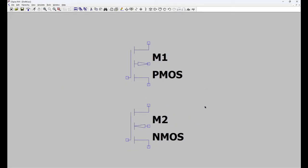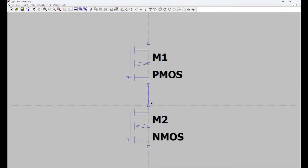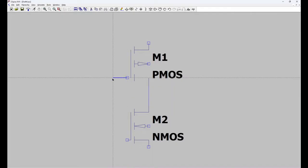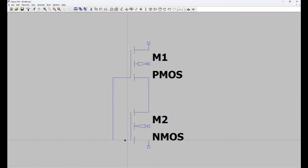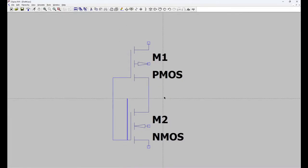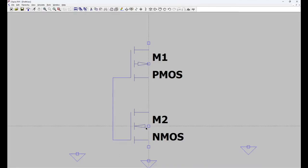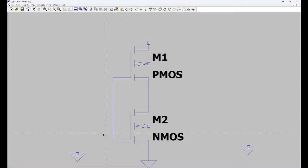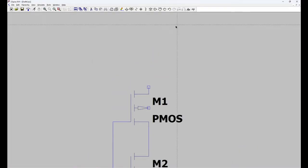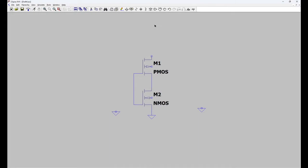Escape is used to cancel the previous command. Now with the help of wire we can connect this. Now we need ground. One ground for input and one ground for biasing. Then again connect.